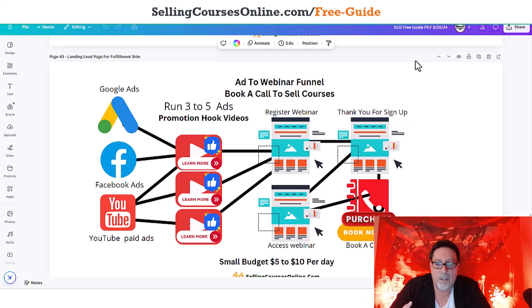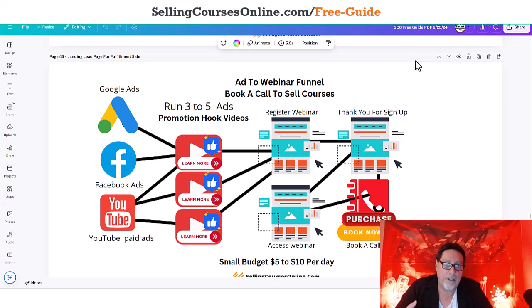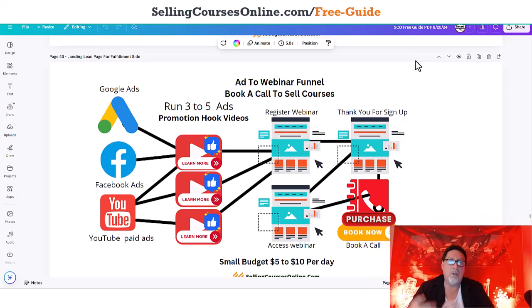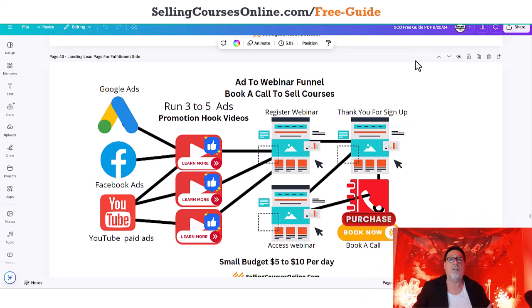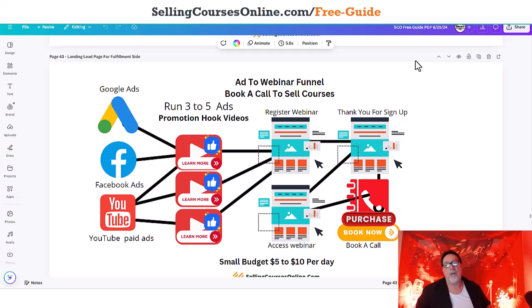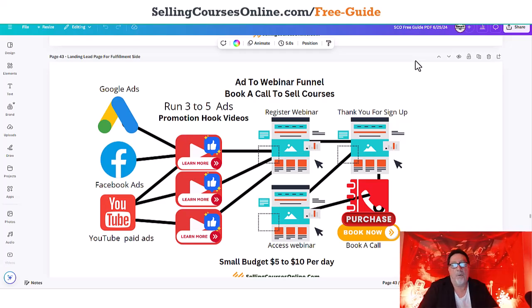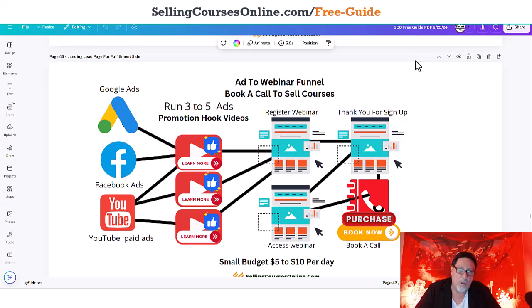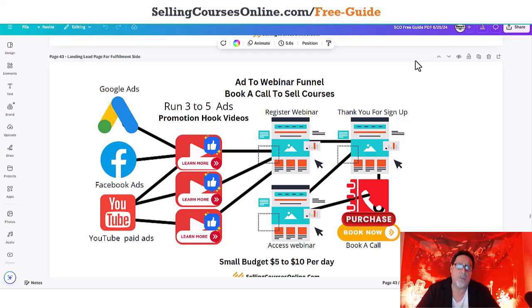We're going to get into the live software that I use, the live examples, pretty much everything — you're going to learn how to create a webinar even if you've never had one. And we're going to get into all the stuff about whether webinars don't work anymore, and what you should change to make them work for 2024 and 2025. So if you're ready, let's go ahead and get started.